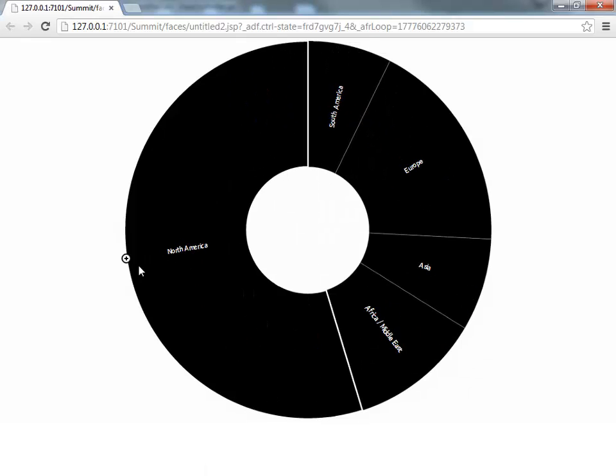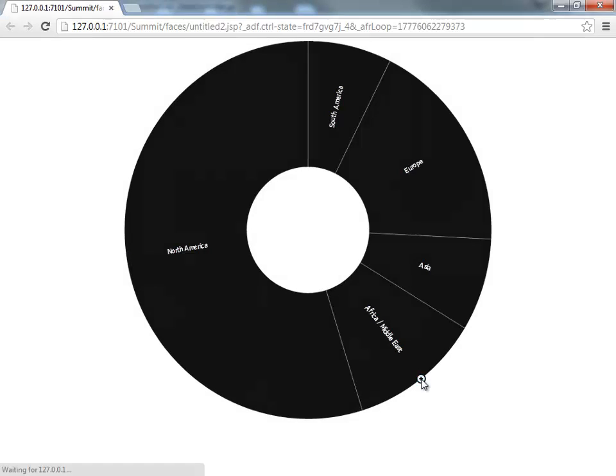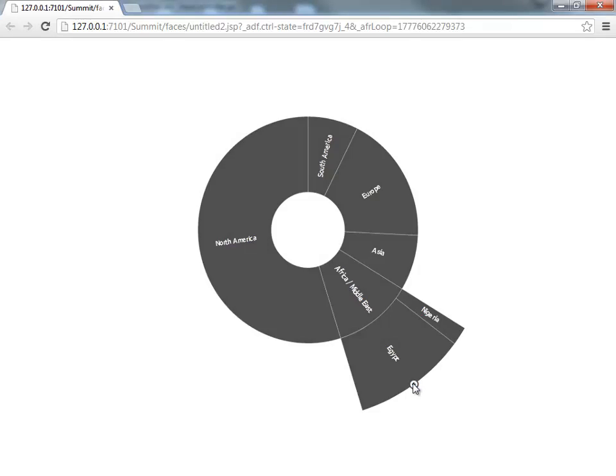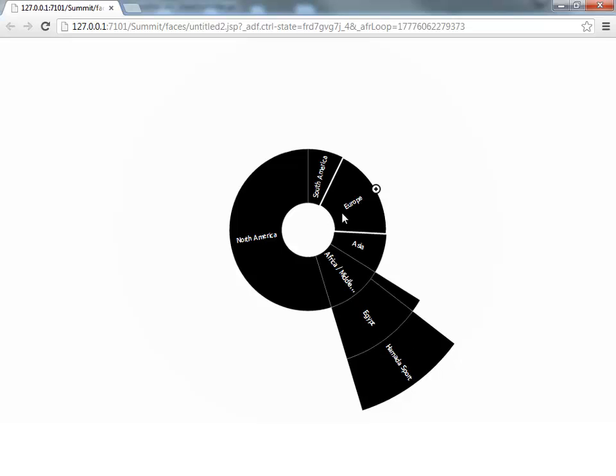And now when you hover each one of those, you can actually see the plus sign, which allows you to drill down into the countries in this area. If you drill down once more, you get the specific customer in that area.